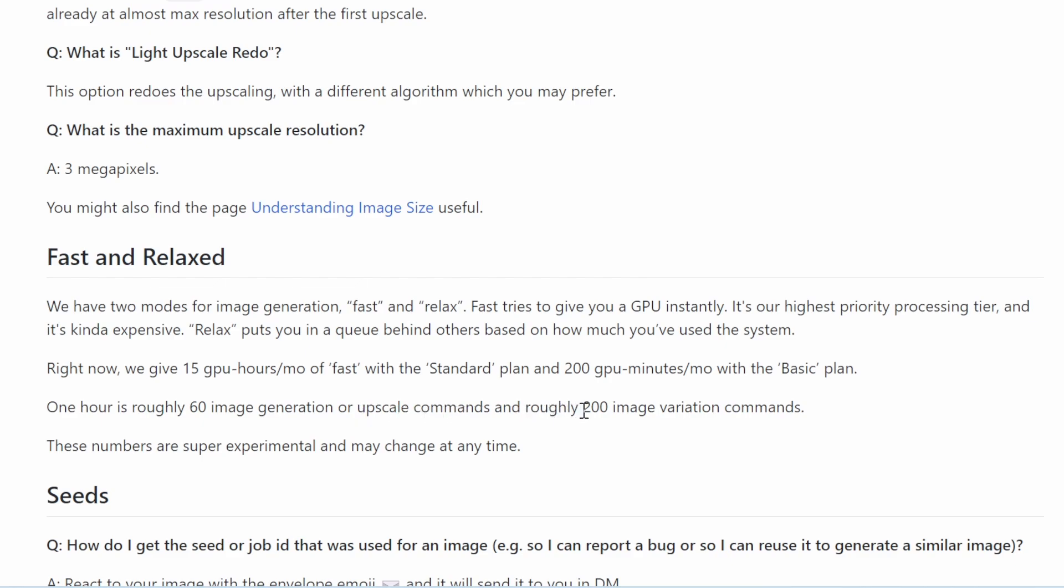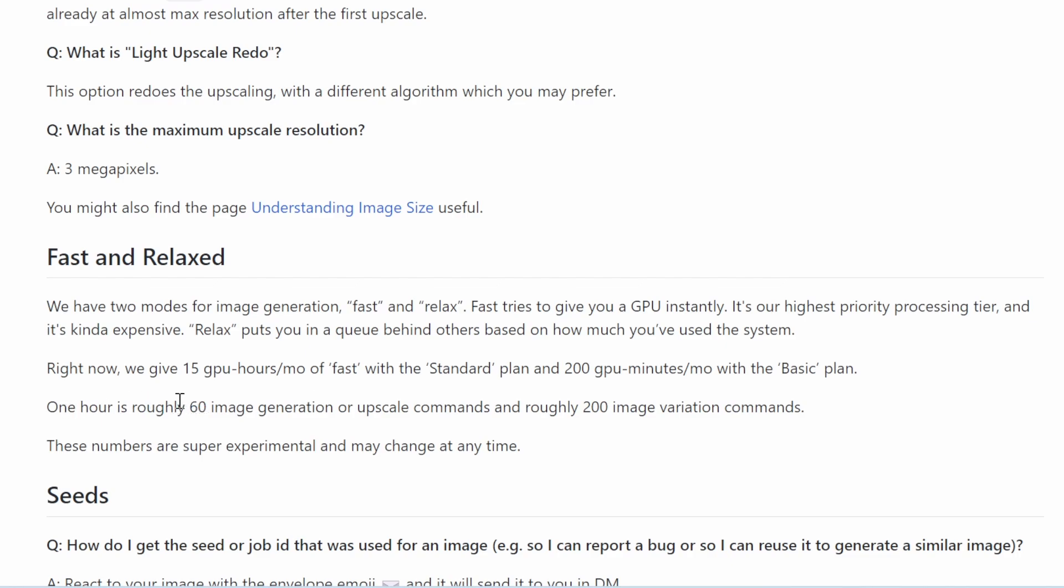And they say here, right now—again this might change, keep this in mind by the time you see it—we give 15 GPU hours a month of fast. I already exhausted it, that's why I'm on relax now with the standard plan. And 200 GPU minutes—again, not hours, minutes—a month with the basic plan.